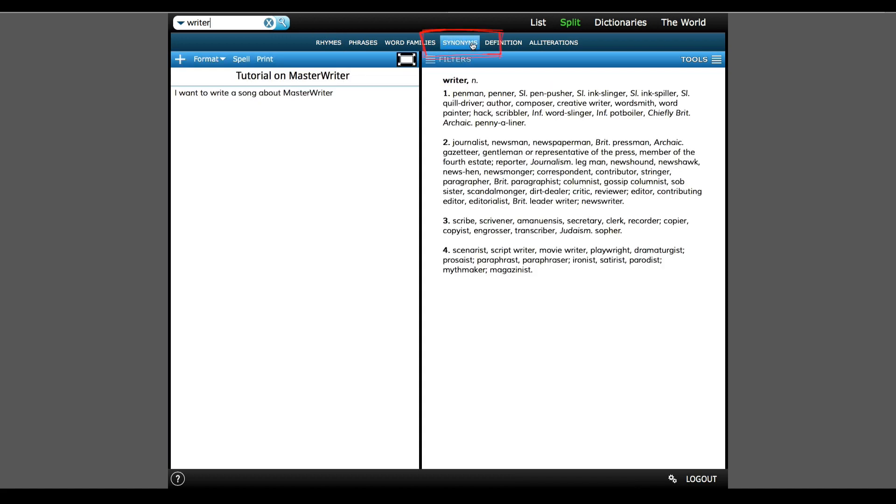In addition to rhymes, there are some great tools like a built-in thesaurus and dictionary. If I click on Synonyms, I'll see a bunch of words that mean the same thing as Writer. And from here, I can still double-click these words, and they will be added to my collected word list.